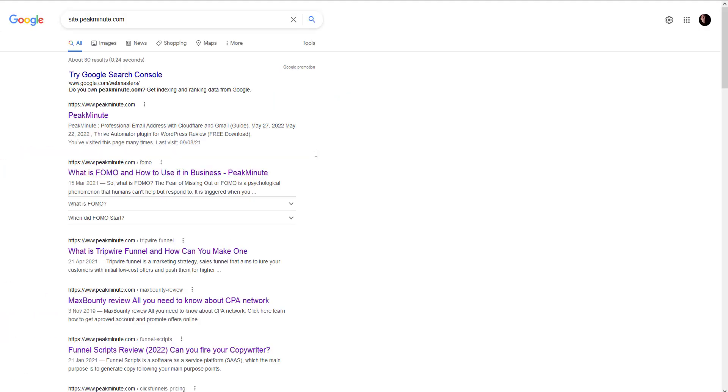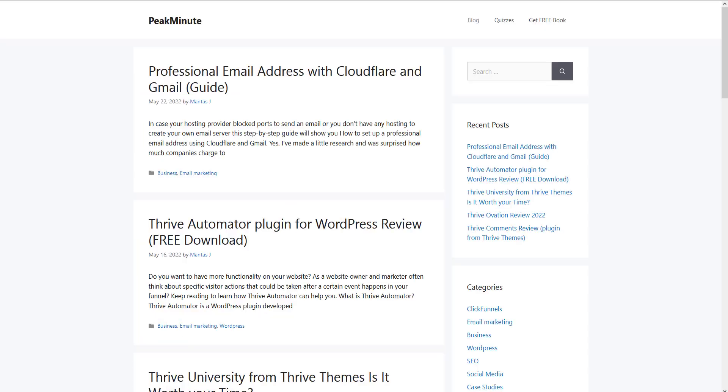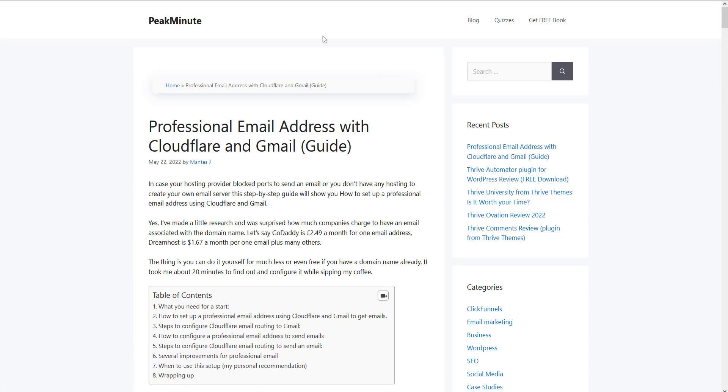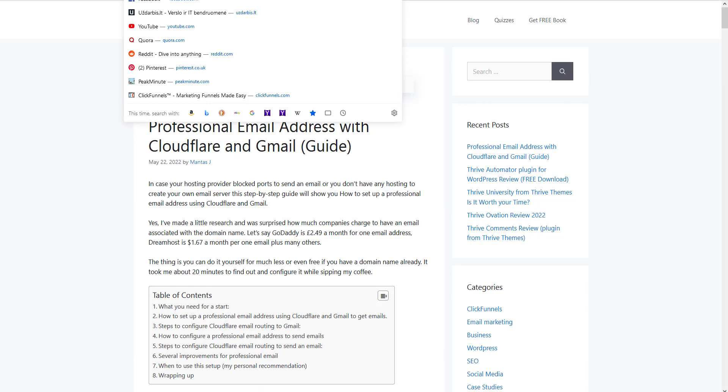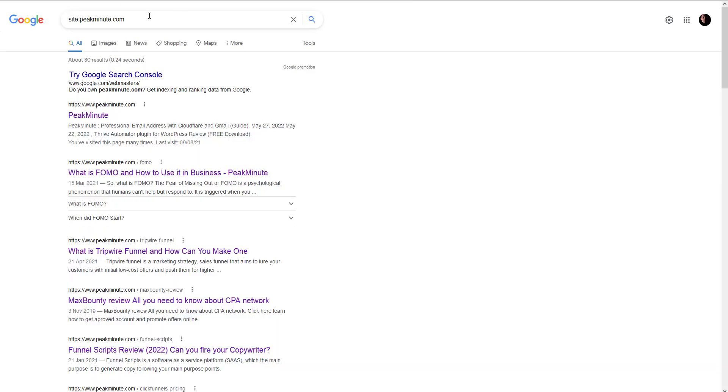Search for it. So as you can see, I got some results and my website is indexed. What if you just published a new blog post and you want to check if Google indexed that blog post? Same story.